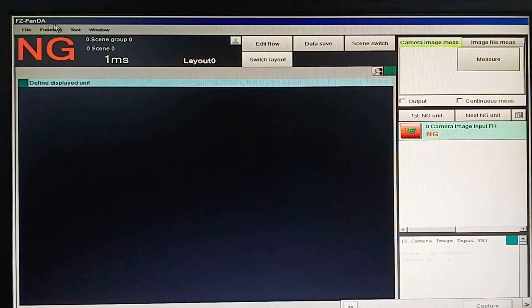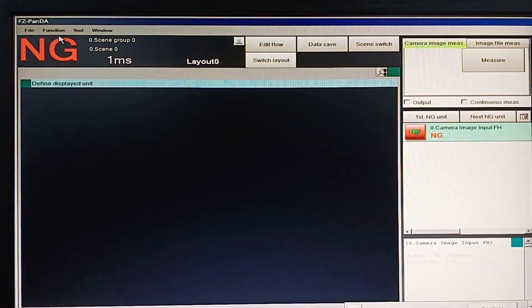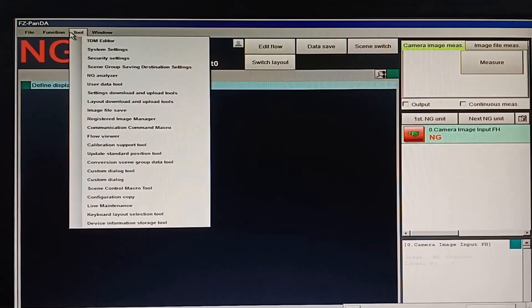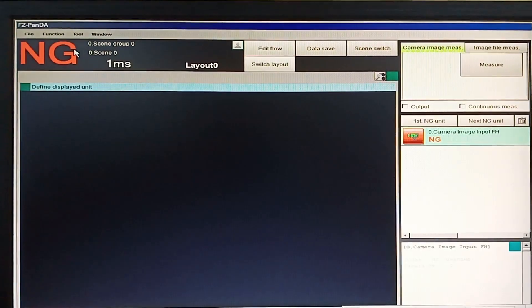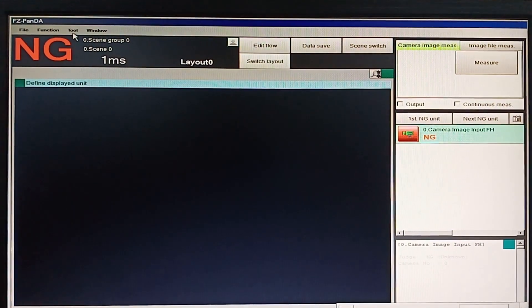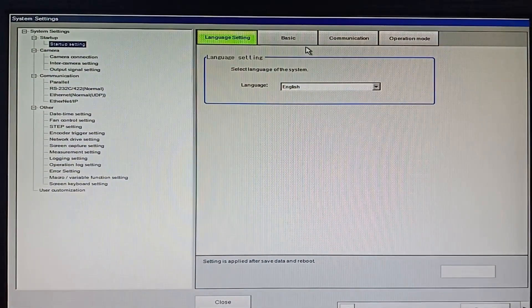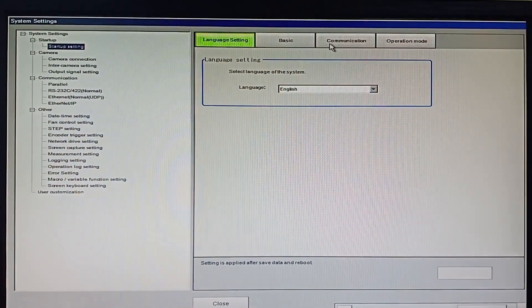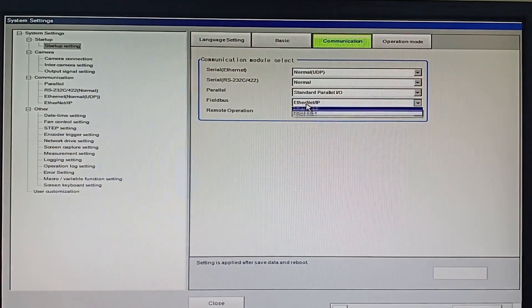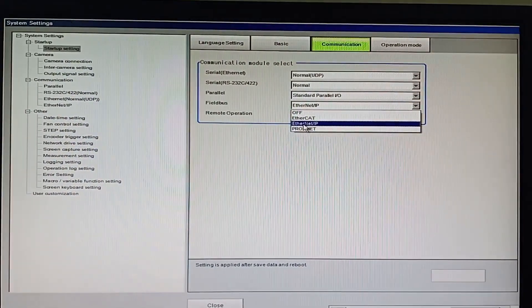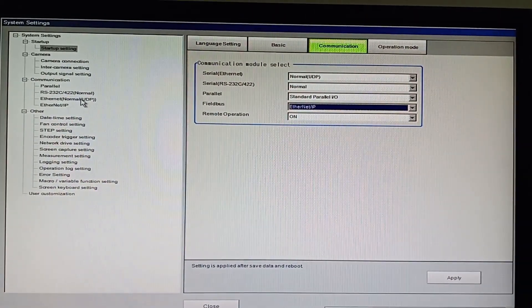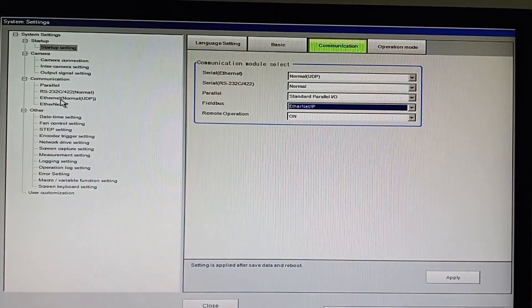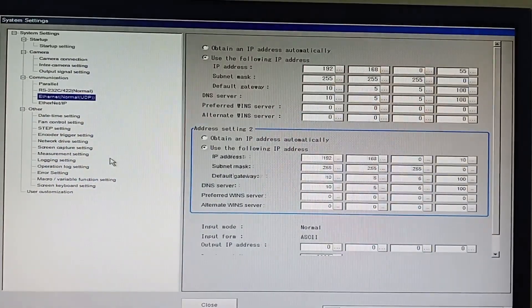In your FH series monitor, click tool tab and select system settings. In system settings window, click connection tab. Then in field bus, select ethernet IP. Then click UDP. Then click Ethernet normal UDP.